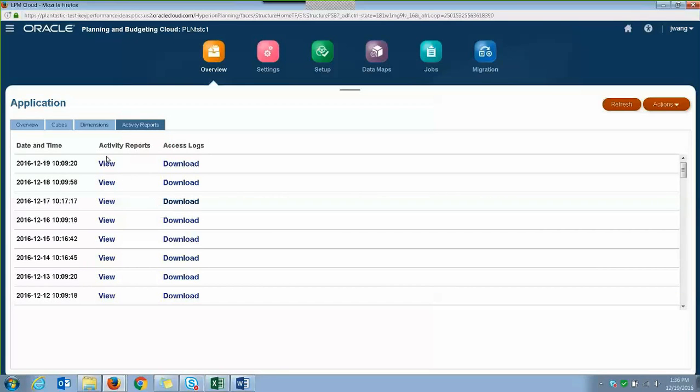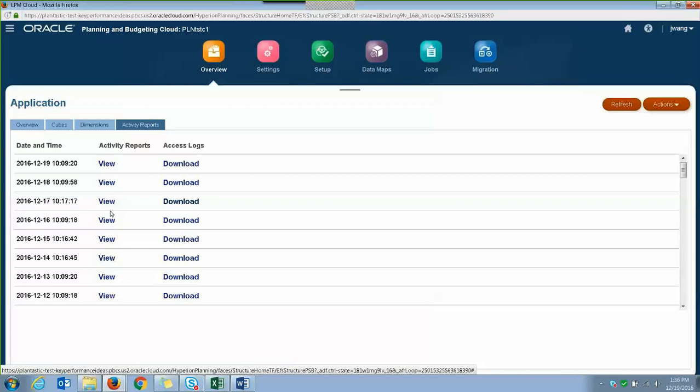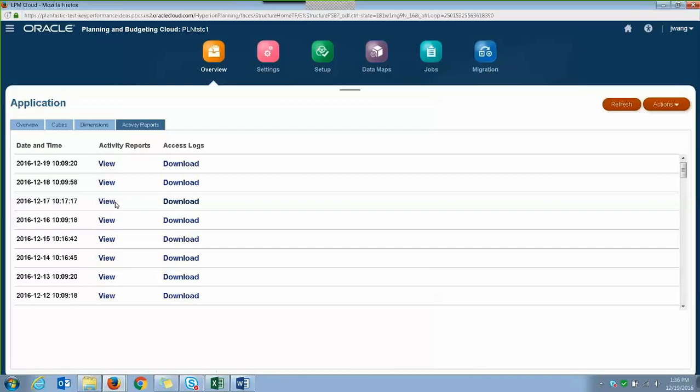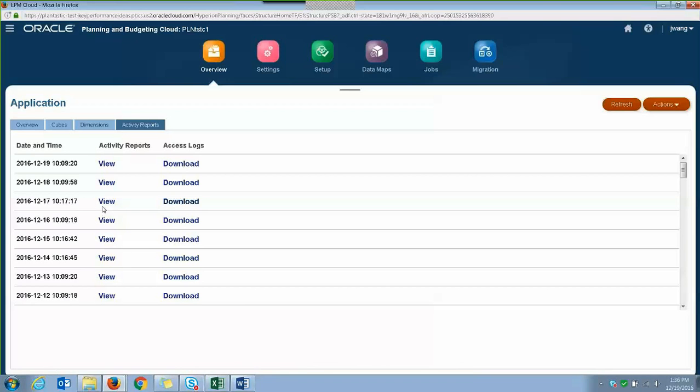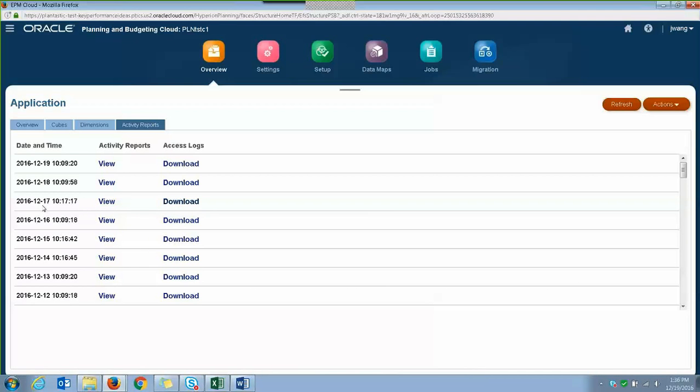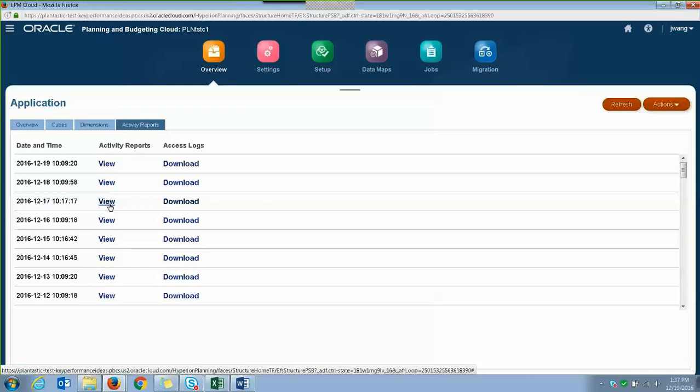So the first column you'll see is the date and time that the report was generated each day, and then the second column lets you view the report. So I'm going to click on the December 17, 2016 report and click on View to see what type of information it will provide.